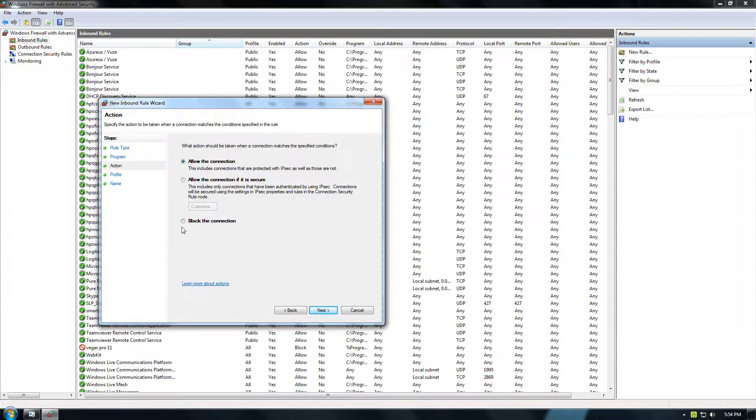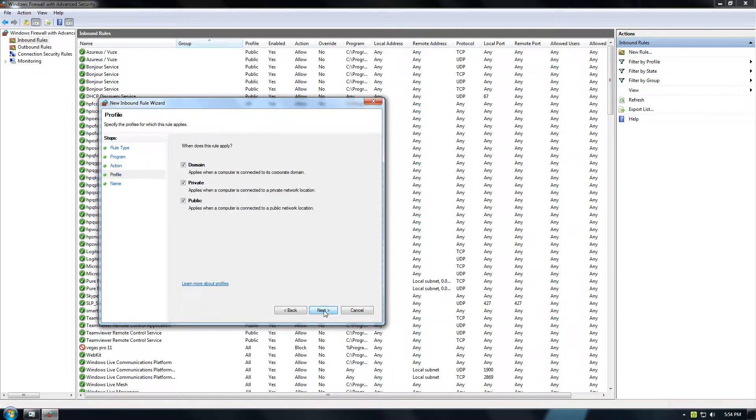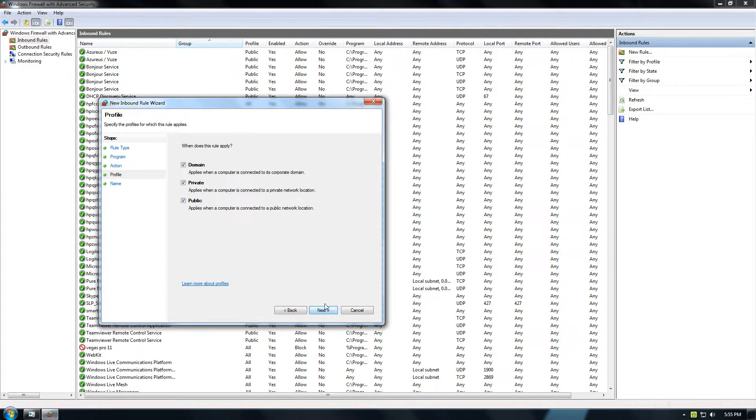You'll see Allow the Connection and Block the Connection. Select Block the Connection and click Next. Don't worry about this page.